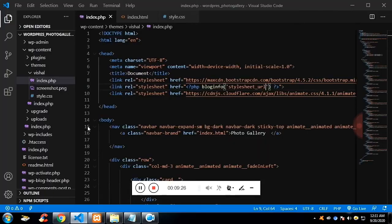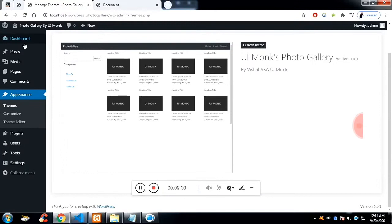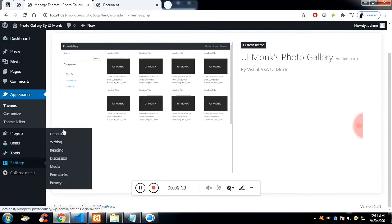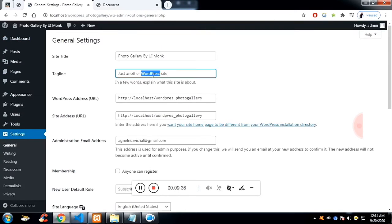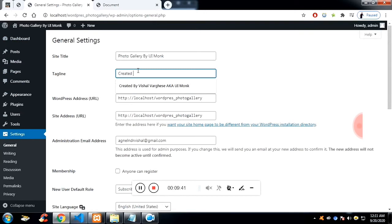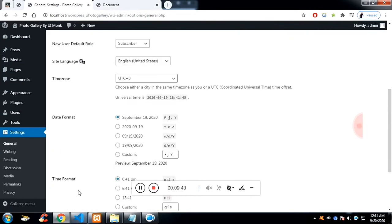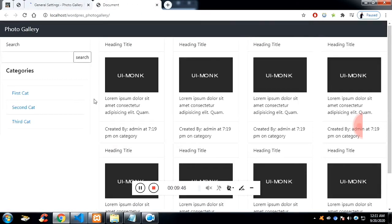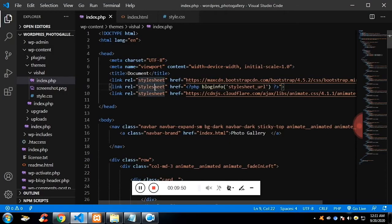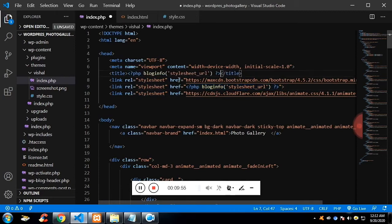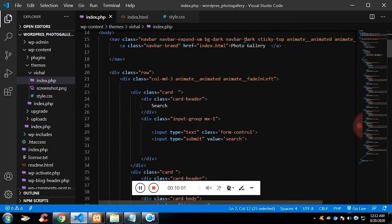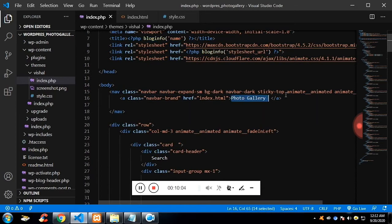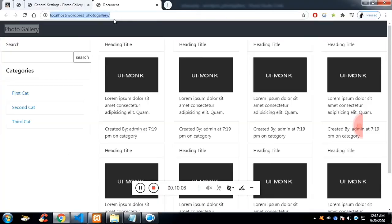The next thing is to make the title dynamic. To do that, go to the dashboard under General — you will see the site title. If you wish to modify it you can. We are going to use the same function bloginfo, passing 'name' instead of the static 'Photo Gallery' text. Now if you refresh, the title will be dynamic.